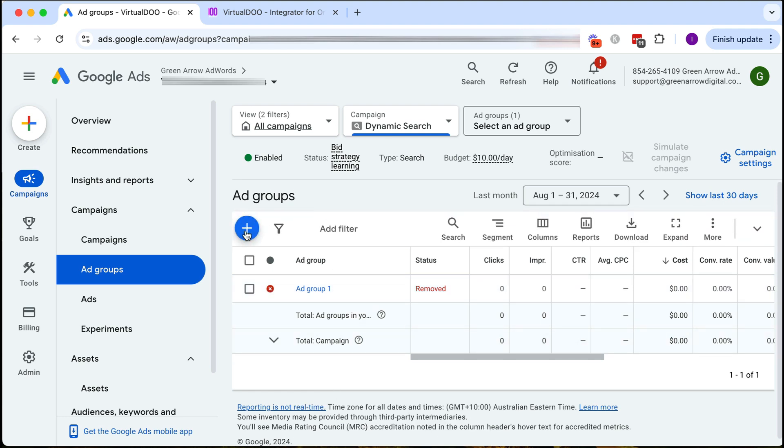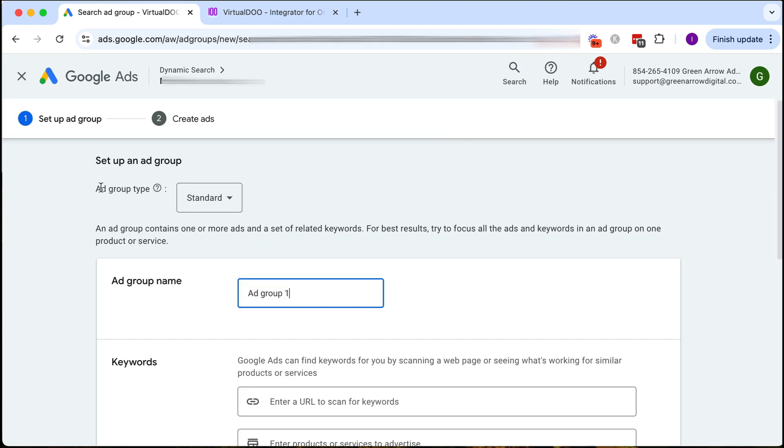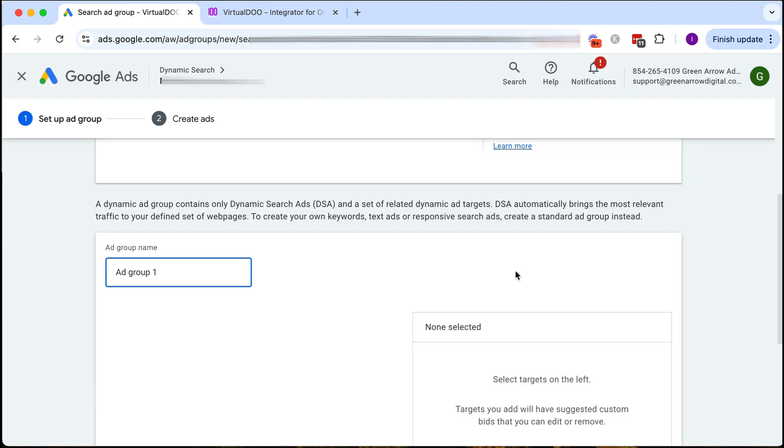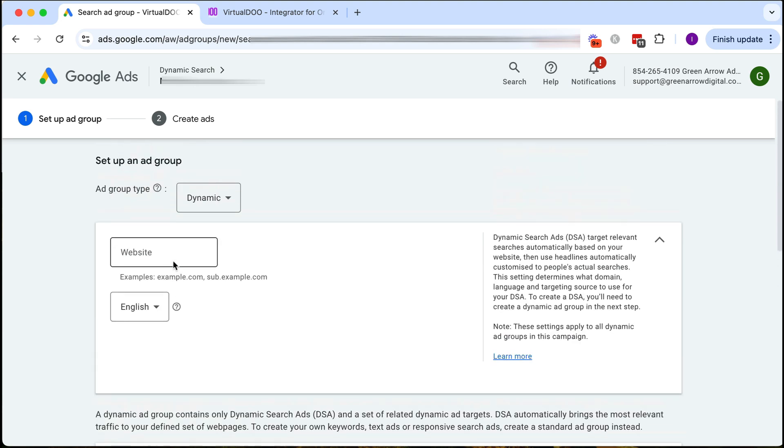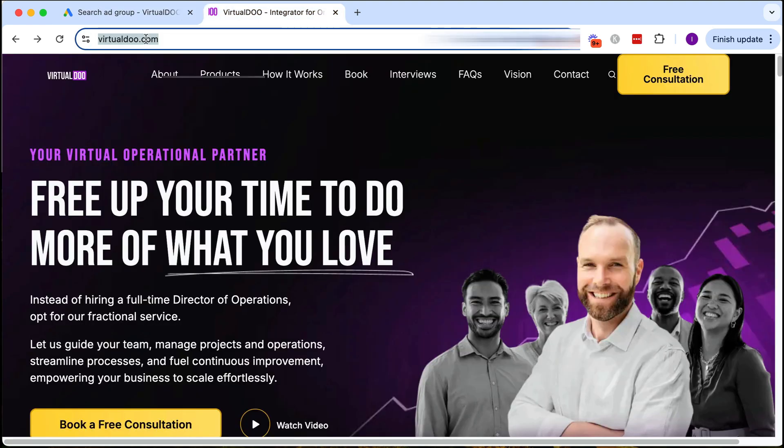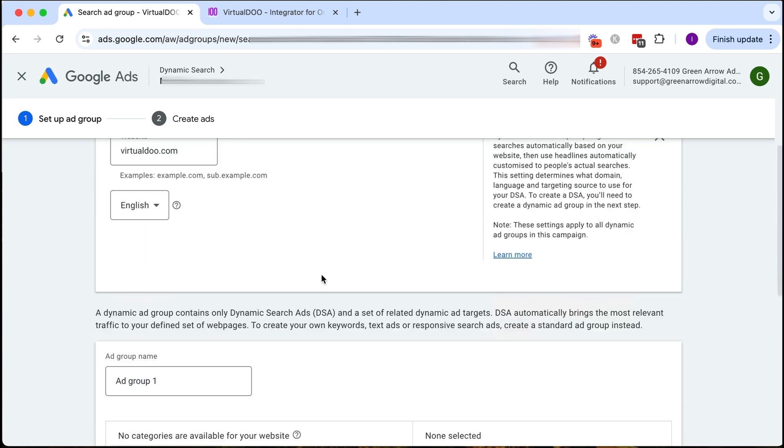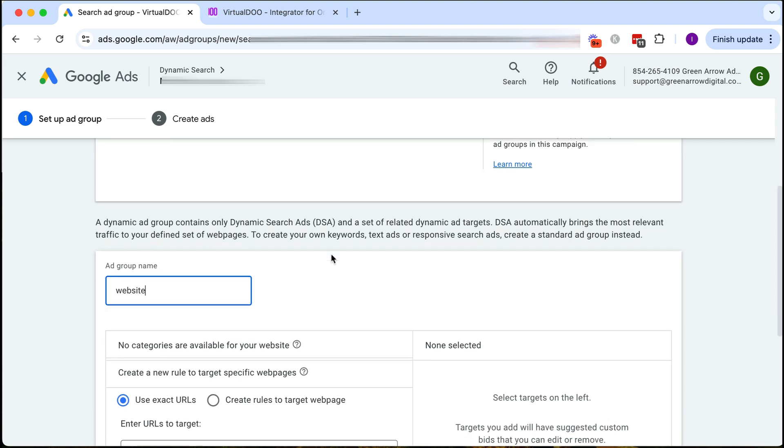What we want to do is create a new ad group by clicking that plus and here is where we choose our ad group type and we switch to dynamic. Click continue and here it scrolls down for some reason. I'm going to put in the website URL here. I'm going to name the ad group website.